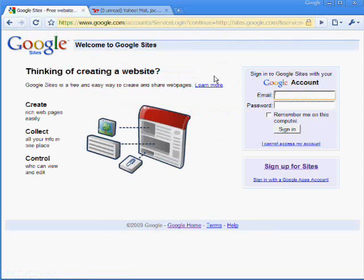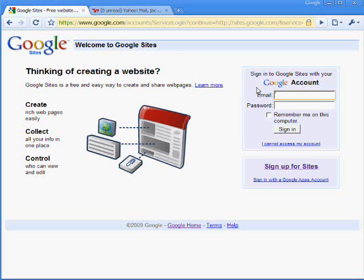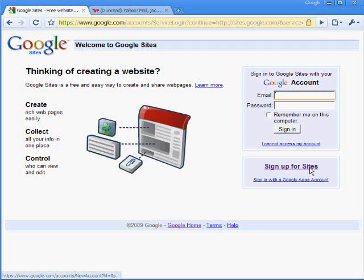And you see here you can sign in with your Google account. If you have a Gmail account, you can just enter that in. I have a Gmail account, but I'll sign up using a different email address to show you how to do that. So click here on sign up for sites.